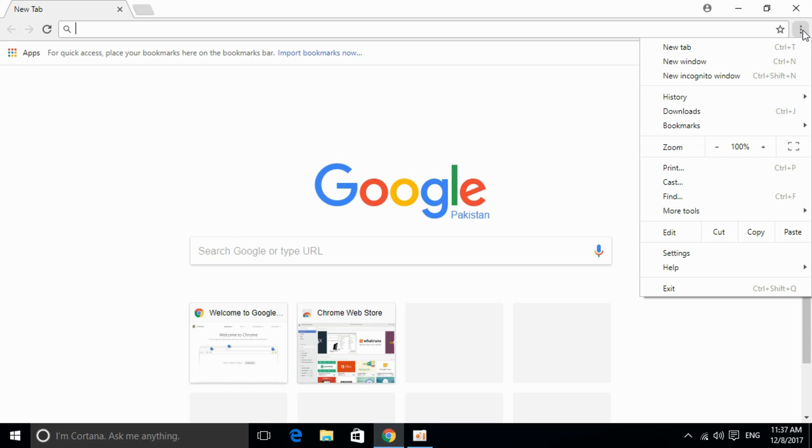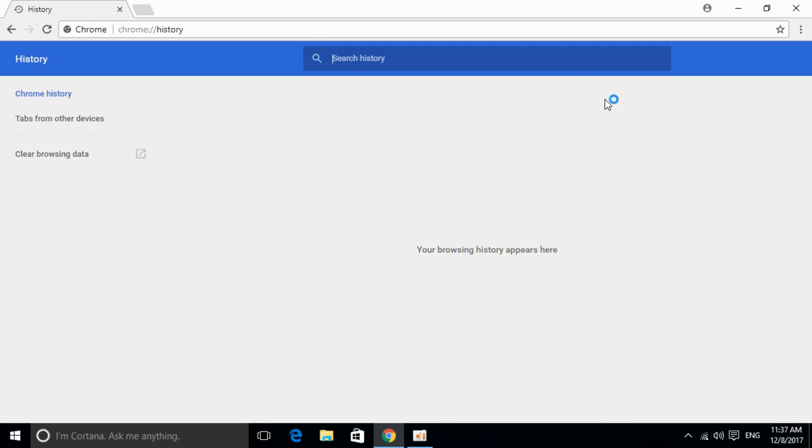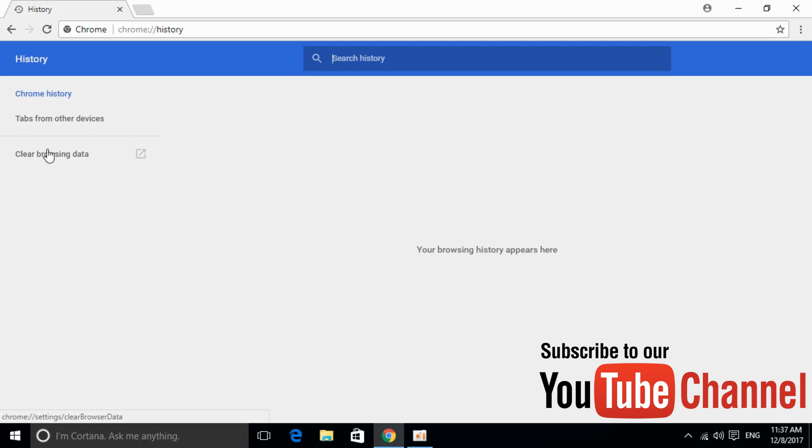Click on the menu icon, go to History, and click on History again. Once you're there, click on Clear browsing data.